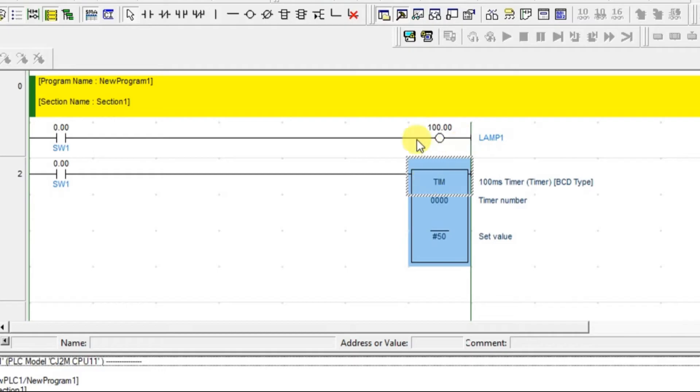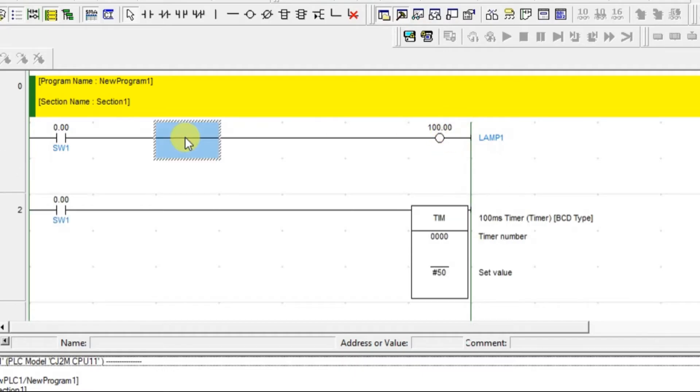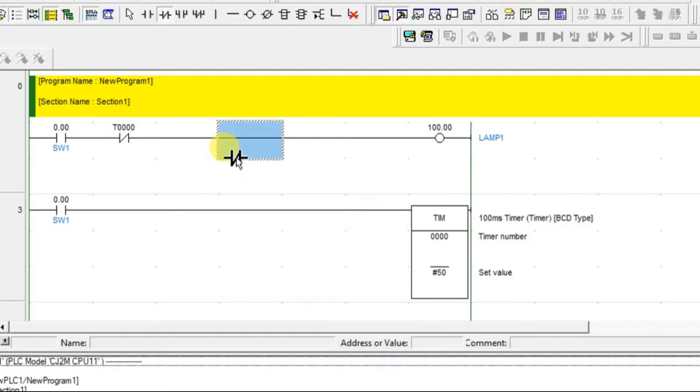Now this particular output has to turn on after 5 seconds. So what does that mean? With the use of timer contact, I need to turn off this lamp 1. So what I can do is use the normally closed contact of our timer contact.